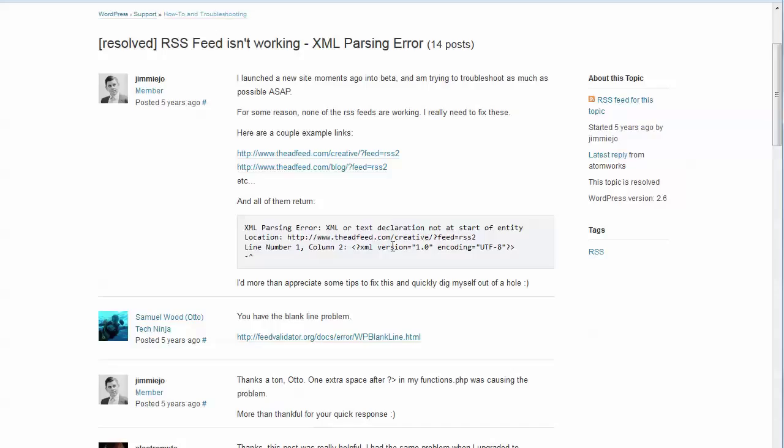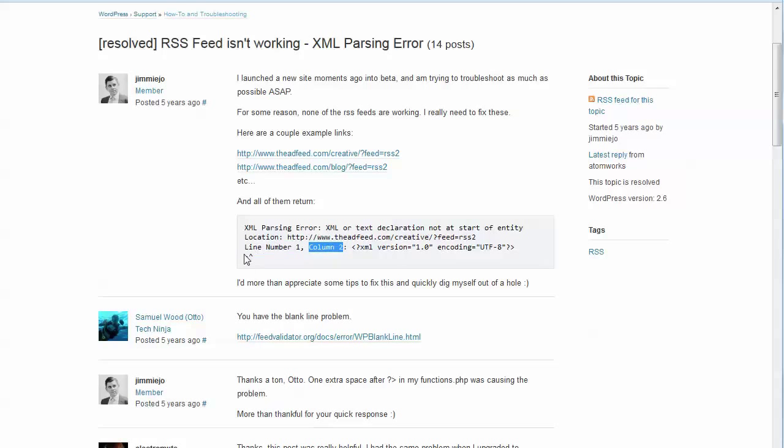And you actually have to go to that post and take the offending characters out. And so when you look here, when it says line number such and such and column number such and such, and then you've got a little caret here in the error message, that is intended to tell you where in the feed the problem is.